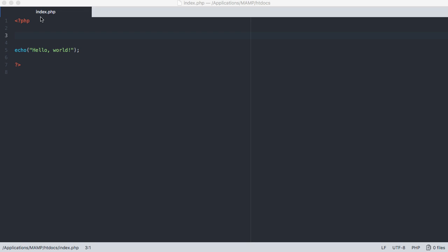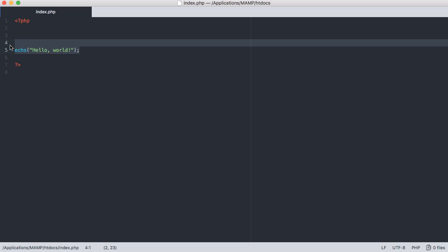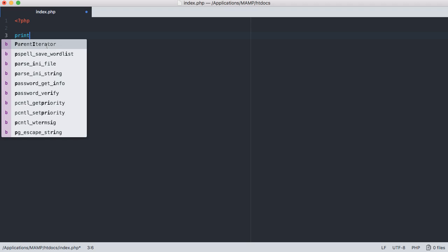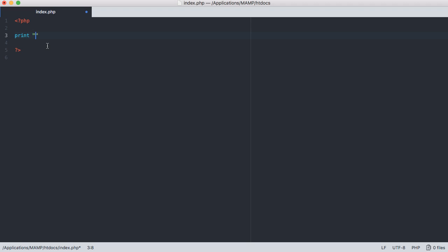So let's go back to our text editor here and learn about another way that we can actually print text. And that's using what's called the print statement. So we can say print and this is just the same way you would do it with echo. So we can say hey there and let's go ahead and save it and come over to Chrome and refresh and you'll notice that we have the text that we wrote.